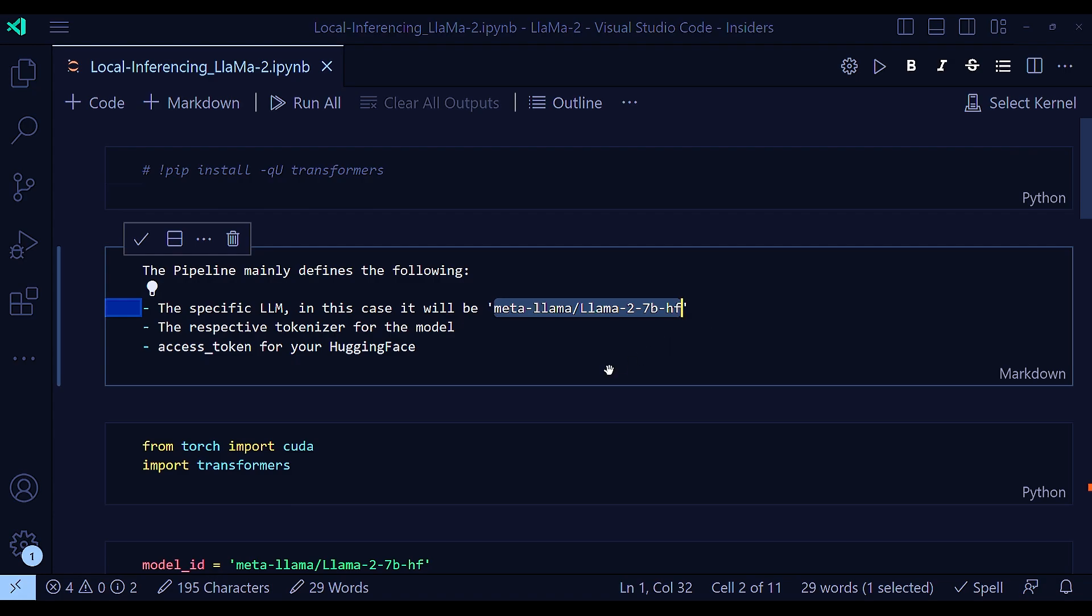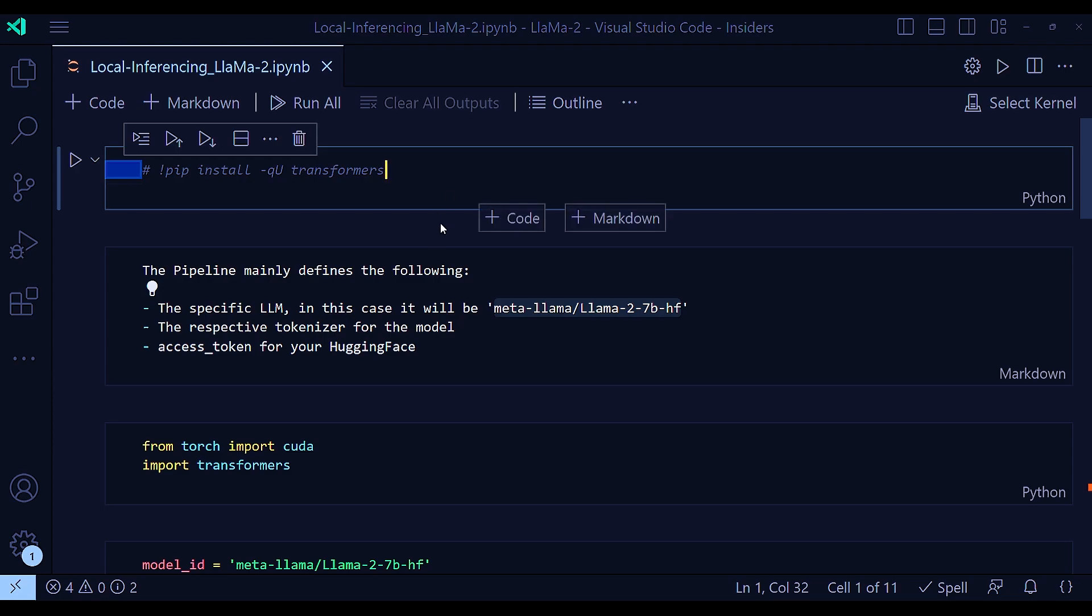And also, you need the respective tokenizer for the model. And finally, of course, you need the access token. Because this model, although publicly available, you need to be approved before you use the model. So your HuggingFace API token will be used to check whether you have been approved or not. All right, with that, just dive into the code.